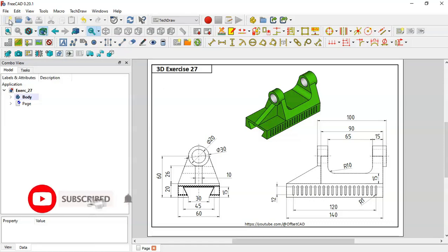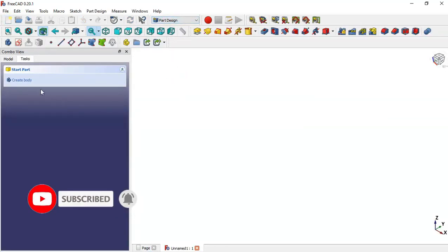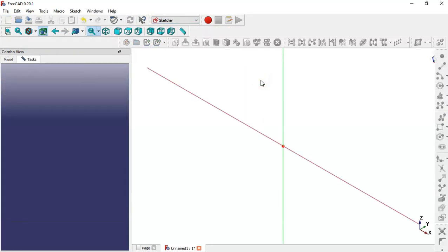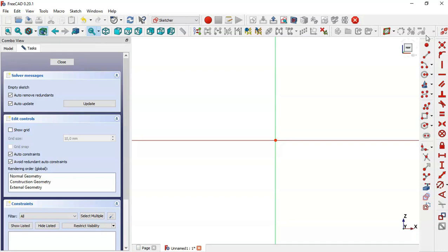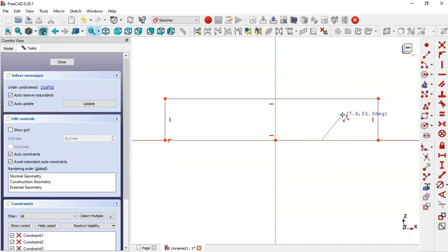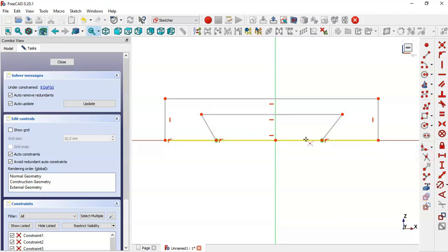So we create the file and go to Part Design workbench, create body, create sketch in the XZ plane. Here go to sketch geometries and select the rectangle tool and draw the sketch. Now select the polyline tool and draw the sketch.